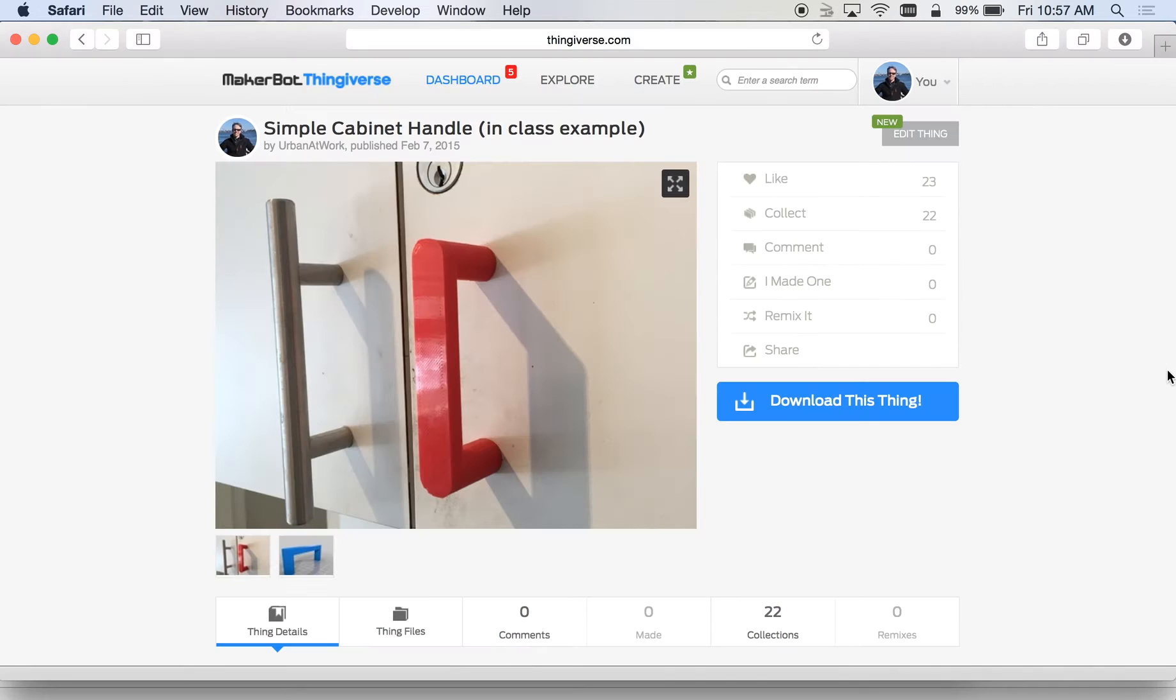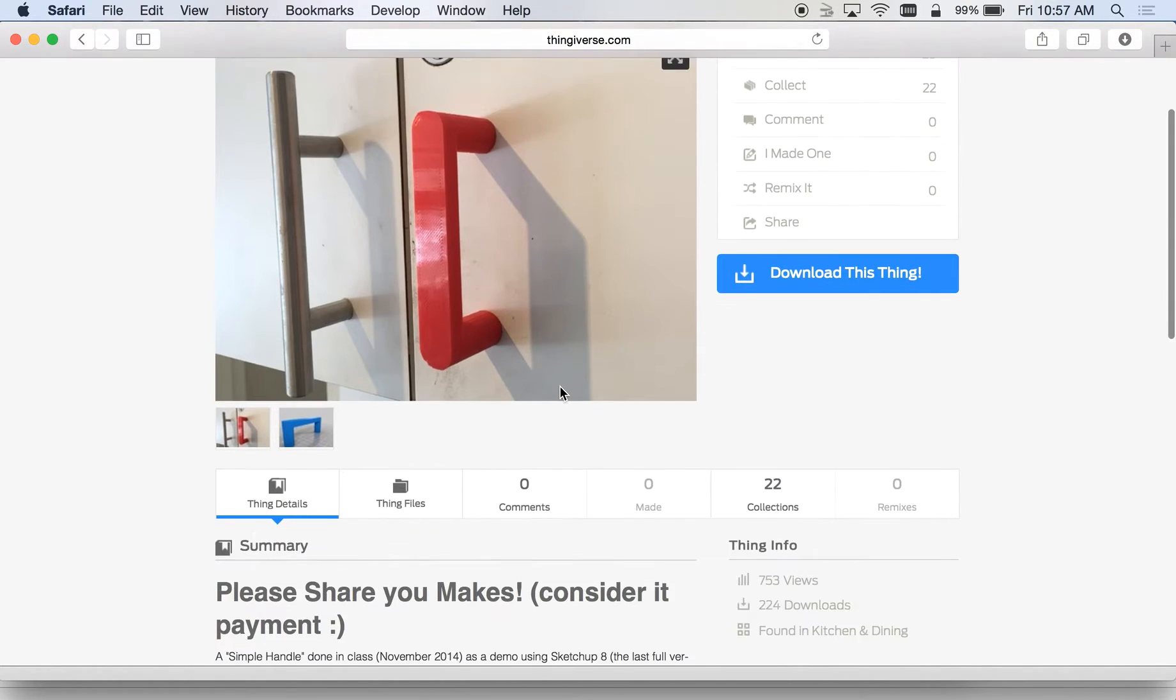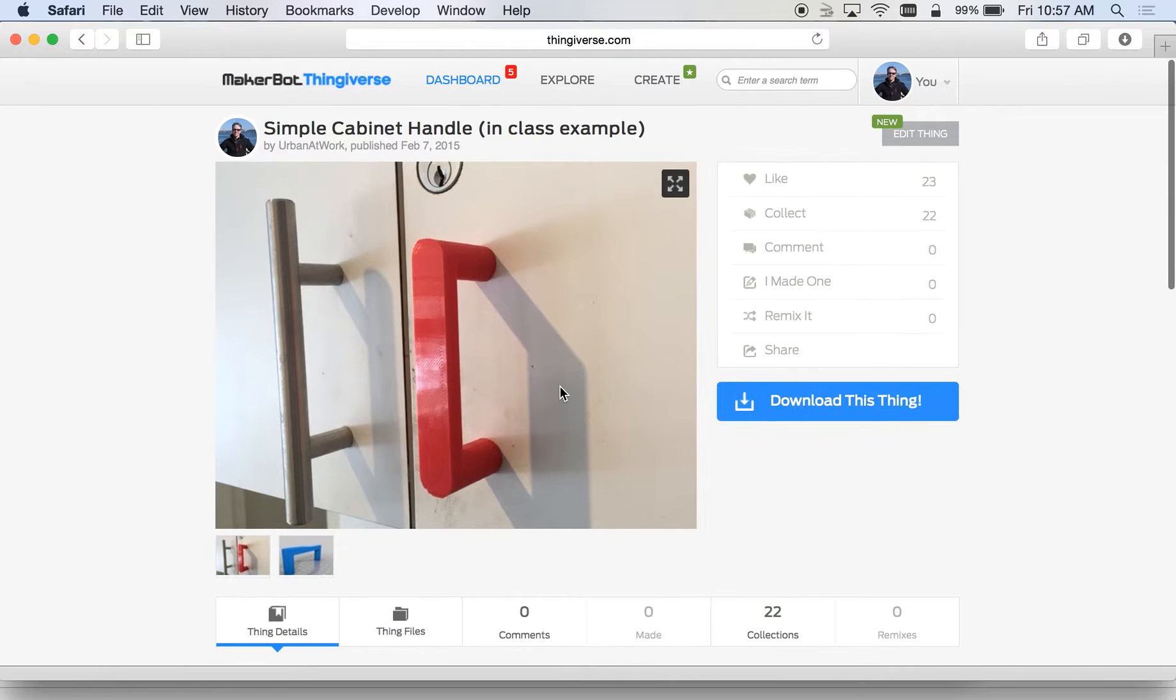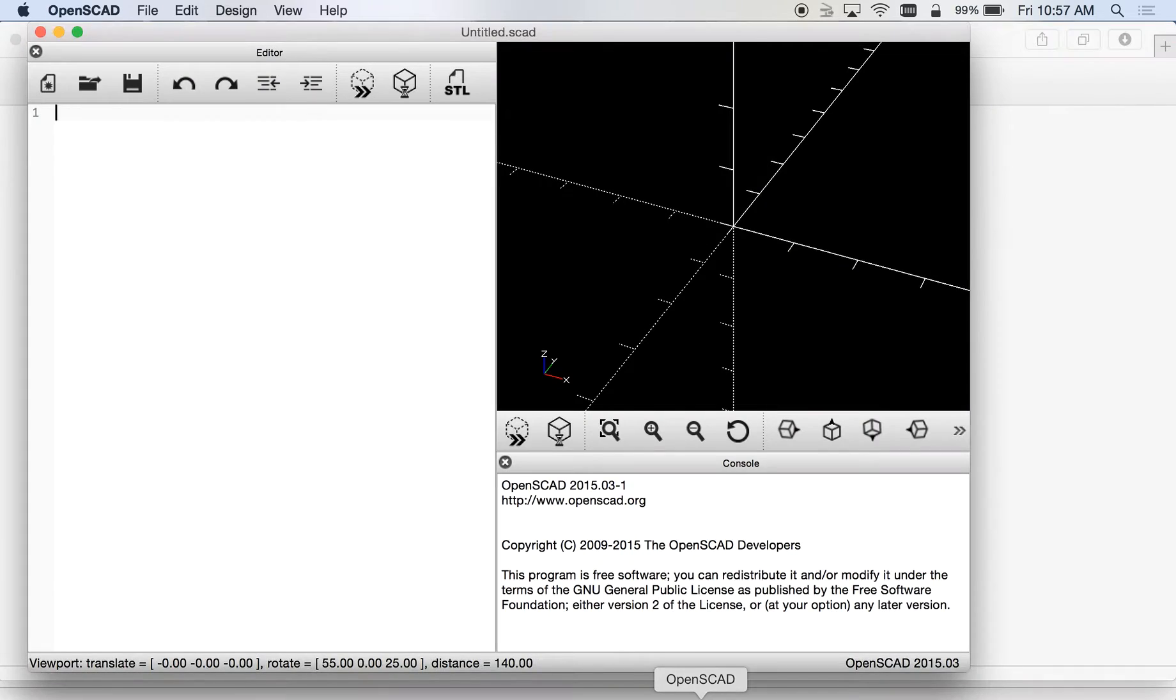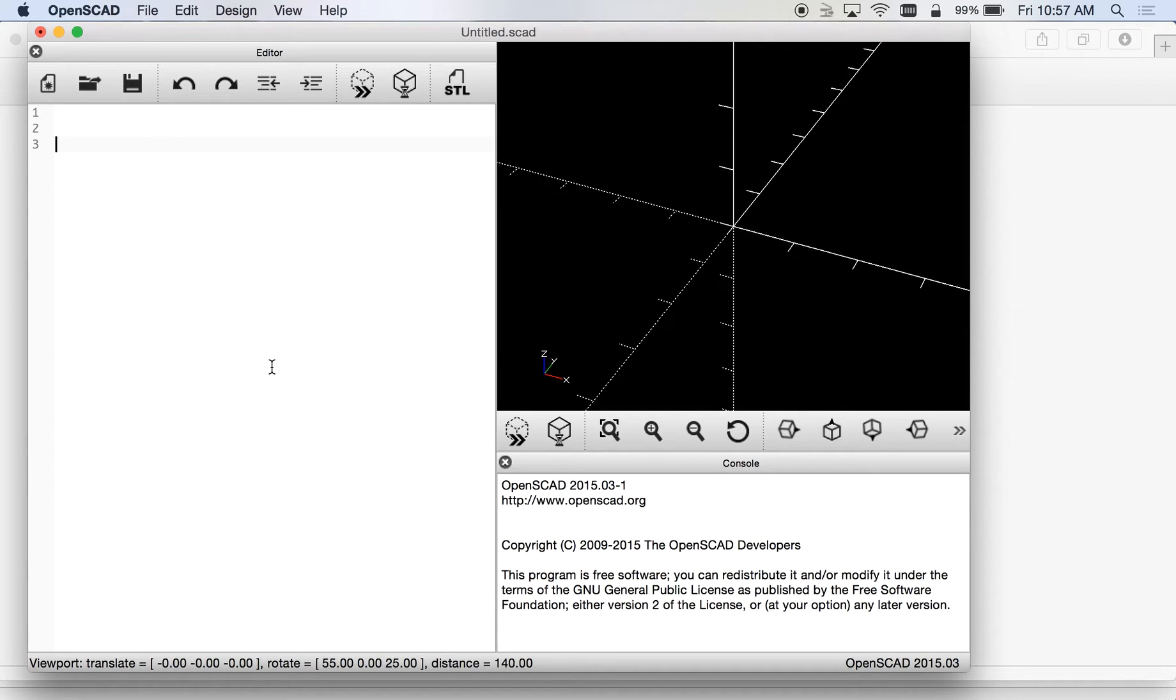In OpenSCAD we're going to make this cabinet handle. This one was originally made in SketchUp, but I think we can do it in here as well.